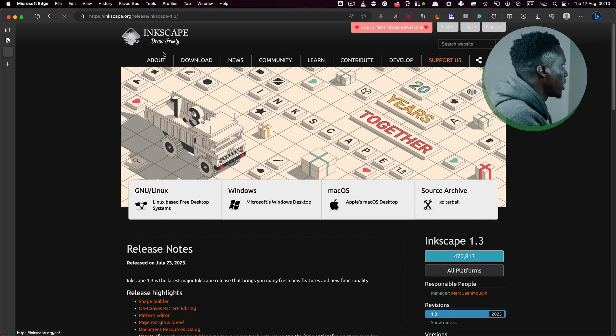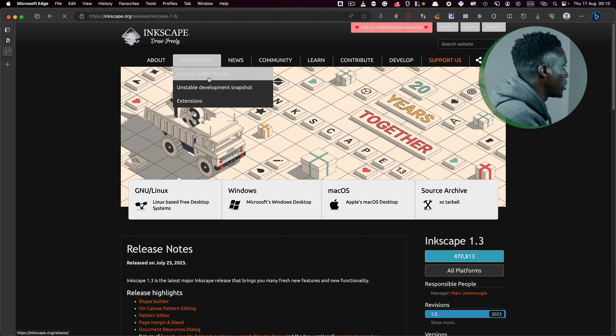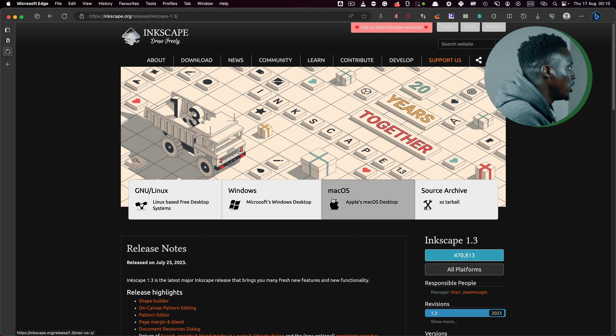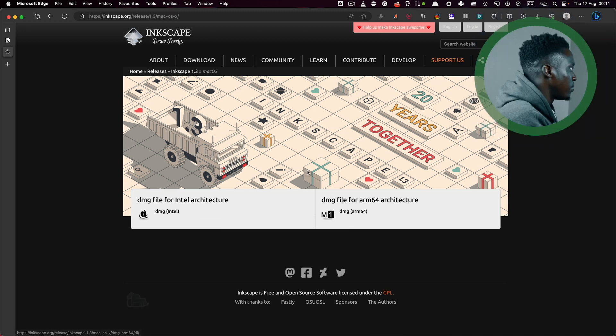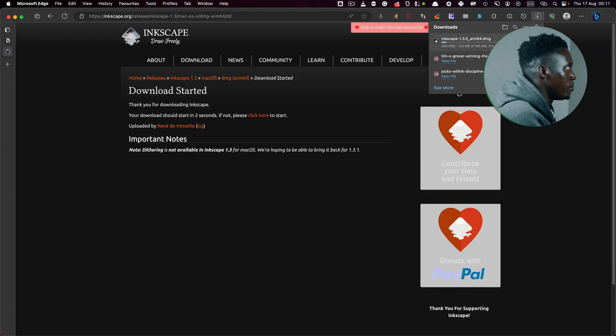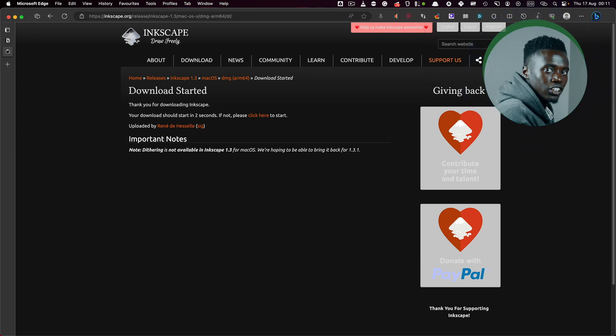To create these icons, you'll need one piece of software called Inkscape. Inkscape is an open source, free-to-use software available on macOS, Linux, and Windows. All you have to do is visit Inkscape.com, click on the download button, select the current stable version, and download the Inkscape version compatible with your operating system. I'm using macOS M1, so I'll download that version. Finish downloading and install the software.